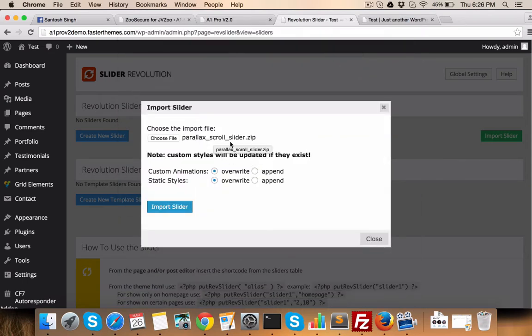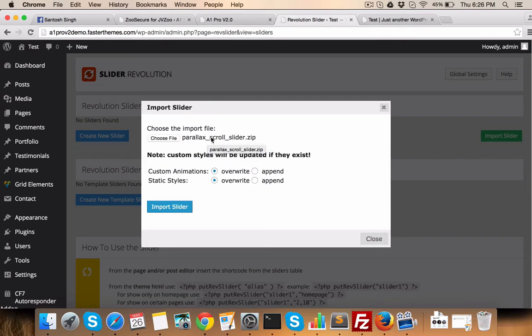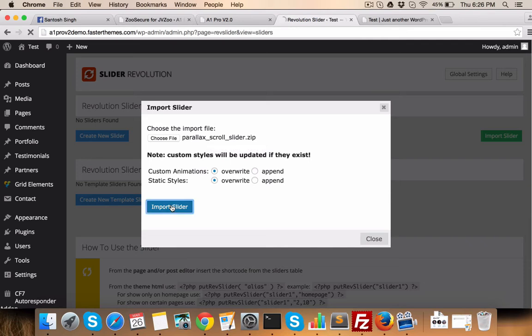You'll be able to have it on your download area. So you don't have to worry about this. Just upload the same file and click on import slider.